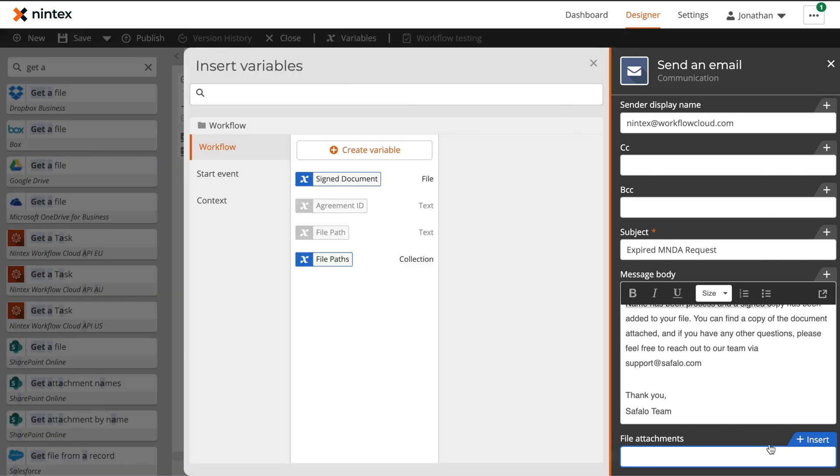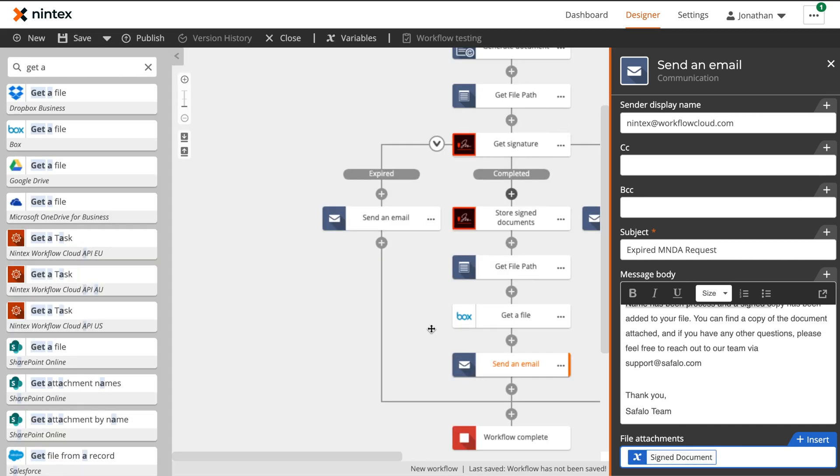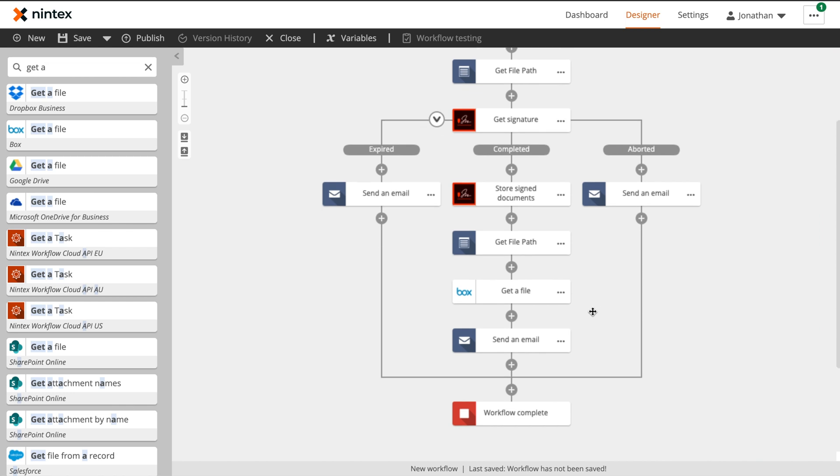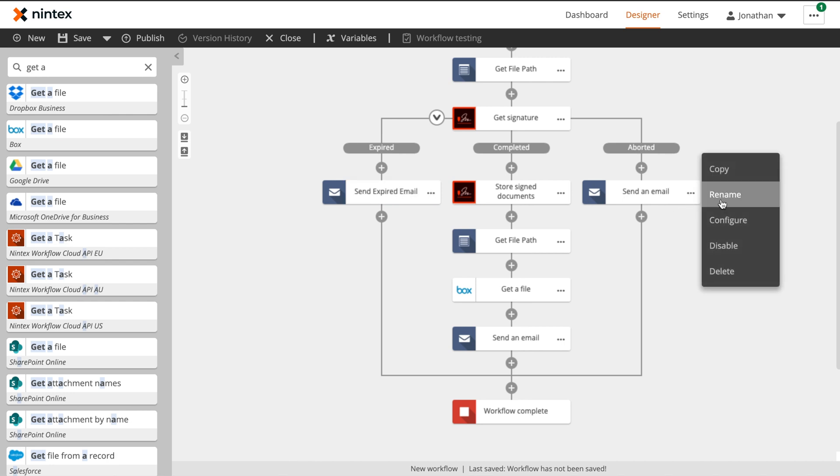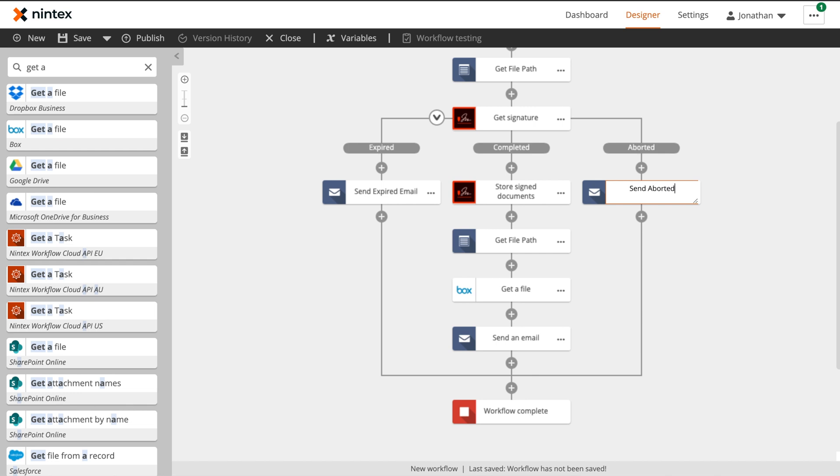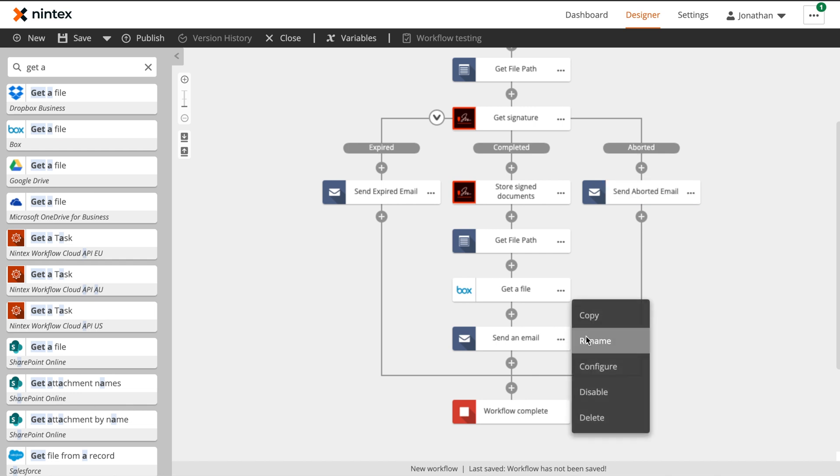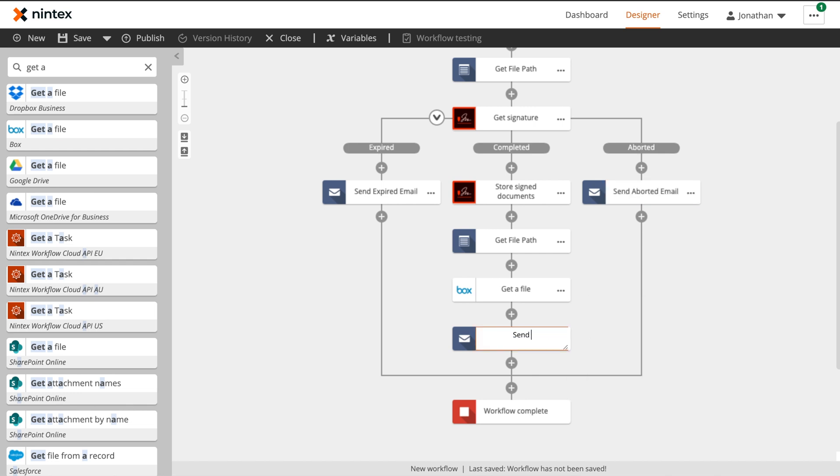Lastly, let's update these send an email titles so they are a little bit more logical. And with that, we will have completed our MNDA workflow using Nintex Workflow Cloud. We hope this walkthrough has been helpful in your workflow development process, and we can't wait to see what you build next.